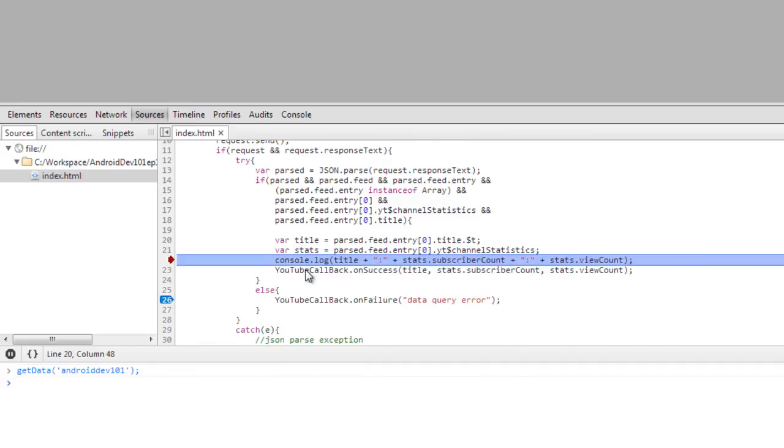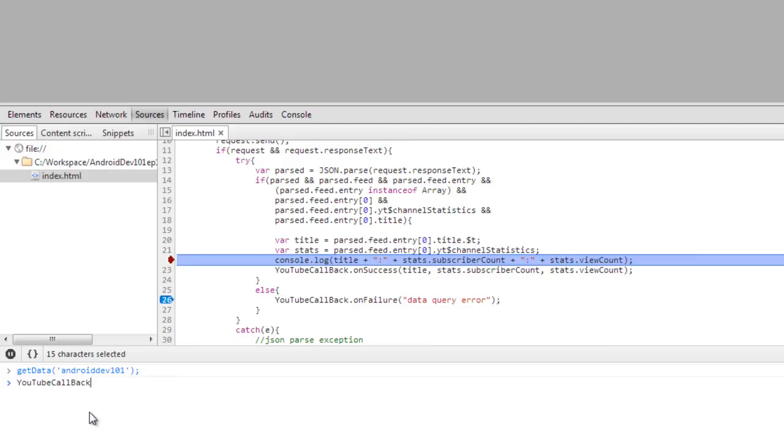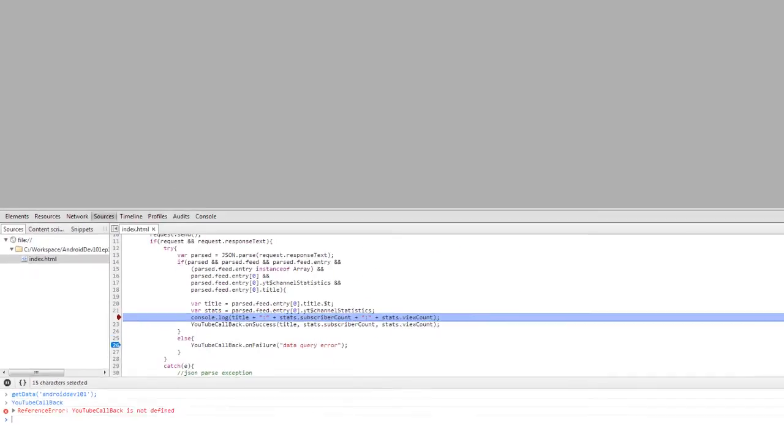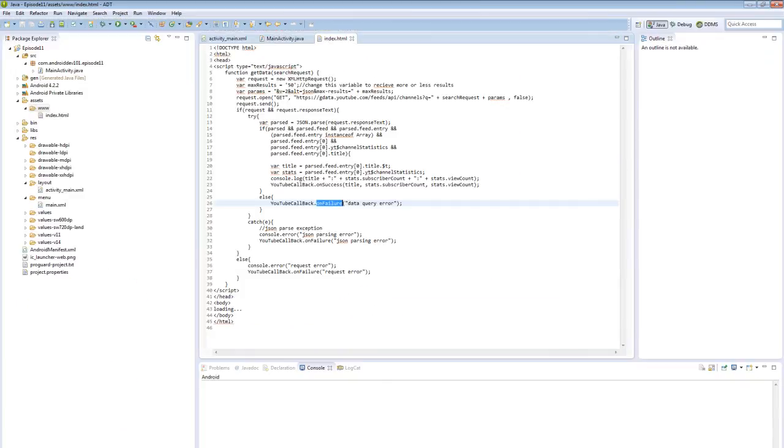Now, the YouTube callback here is non-existent because that's initialized from our Java code. So you see that there's no reference. It doesn't understand it in Chrome. But you can debug up to this point and then know that this will be sent back to our Java. So let's run that now in our simulator and see how that works.